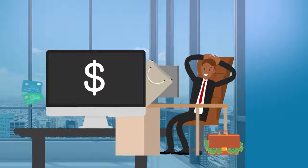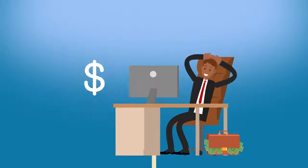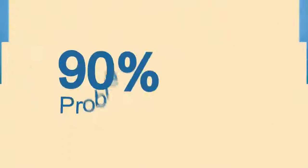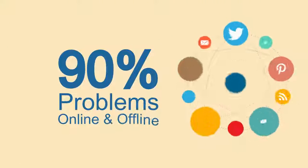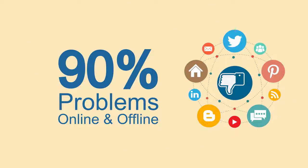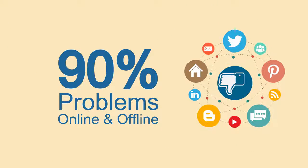But before that, I have to share a huge problem with 90% of the businesses online and offline.